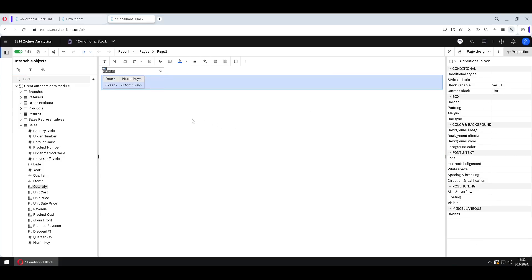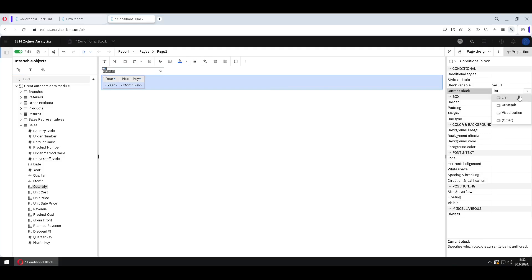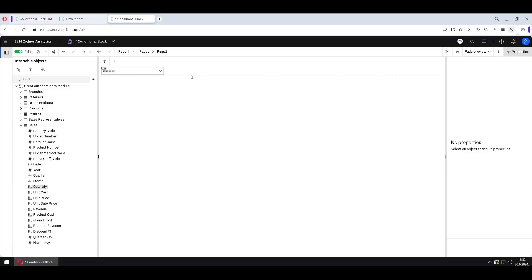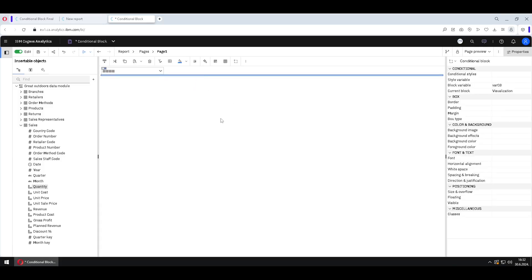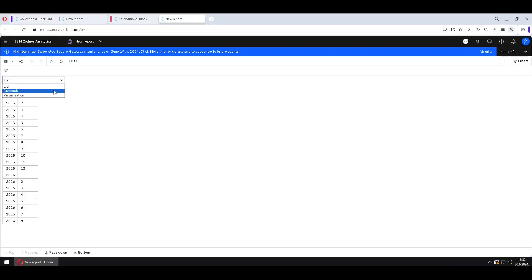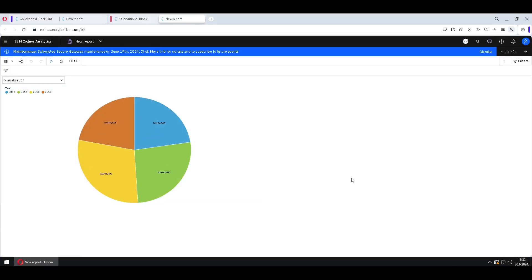The same functionality will work for this prompt — we already saw how the prompt can control the conditional block. Inside edit mode we can change from List to Cross Tab and to Visualization. While in page design, if we jump to page preview I won't be able to see anything — this is our conditional block but we will not see any of those elements. Now let's run this new report in HTML to see whether it is working correctly. Here is our list, here is our cross tab, and here is our visualization. And that is how we use conditional block in Cognos.